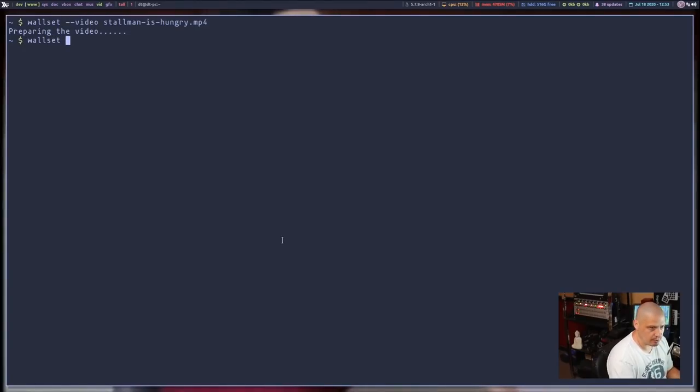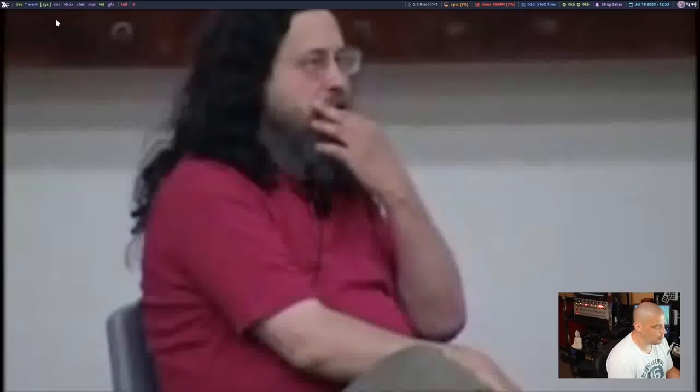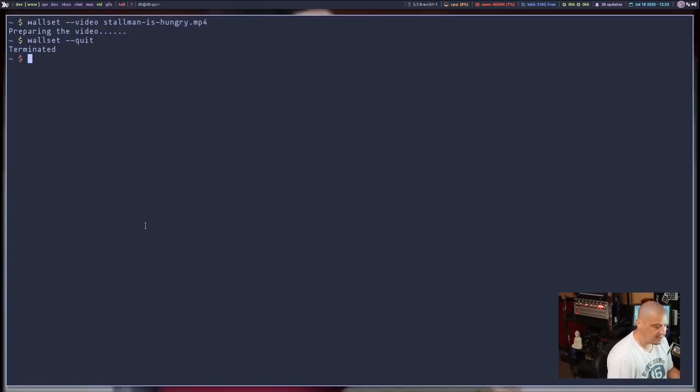So you actually have to stop the first video first. So what you need to do is run Wallset space dash dash quit. And it says terminated. And if you go back and check the MP4, you notice it's no longer playing. It's just a frozen image. It's just frozen where it terminated that particular video. And now you can set a new video.